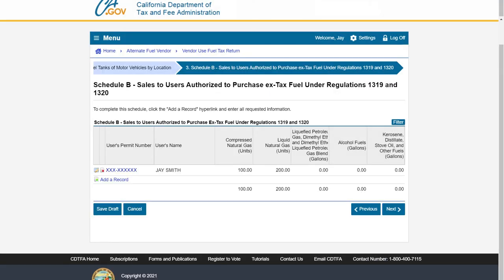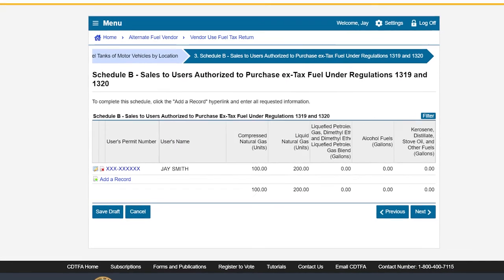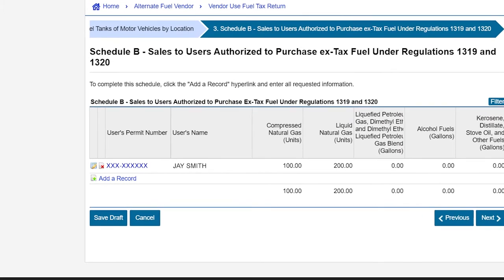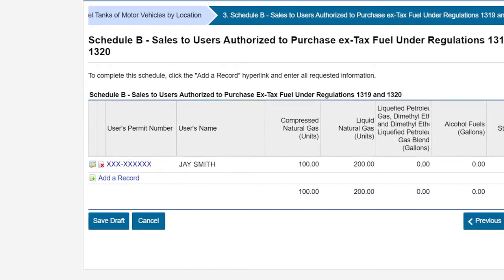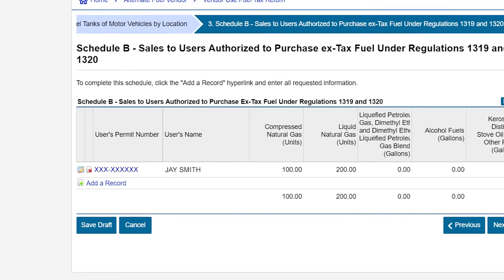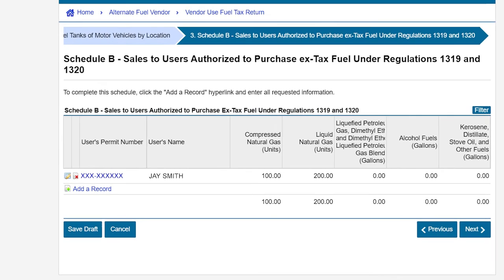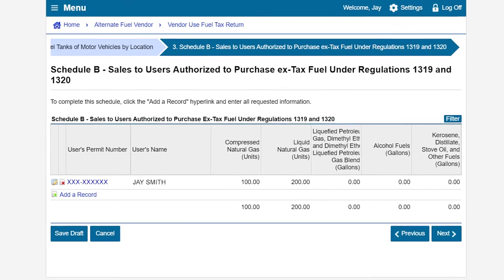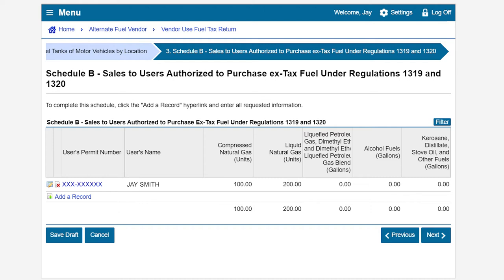To add additional sales made to users authorized to purchase X-tax fuel, click on Add a Record. To delete a record, click on the red X. To edit a record, click on the pencil and pad icon. Once we have completed all transactions on Schedule B, we will click Next.